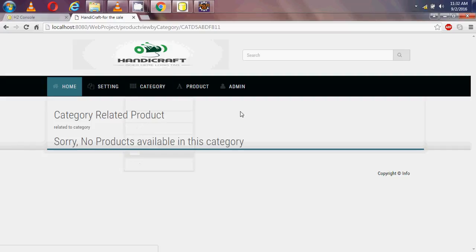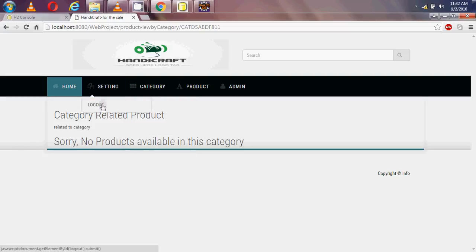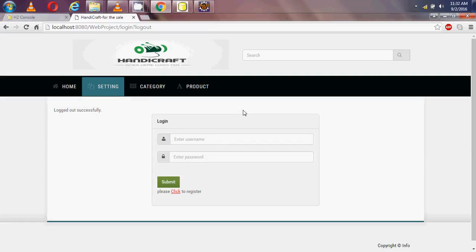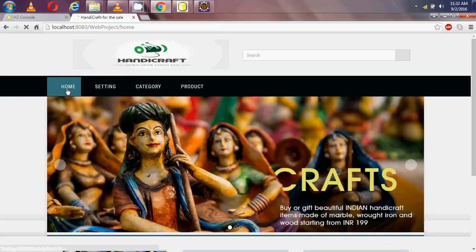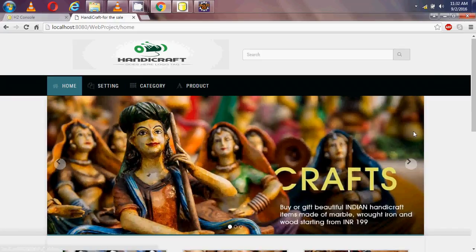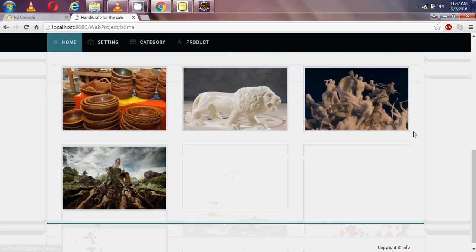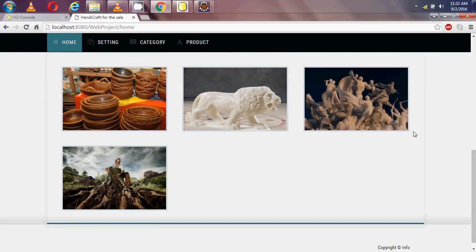The admin part is almost over. Now I am using the logout option. After logout, this page looks similar to when I first visited the ecommerce website.